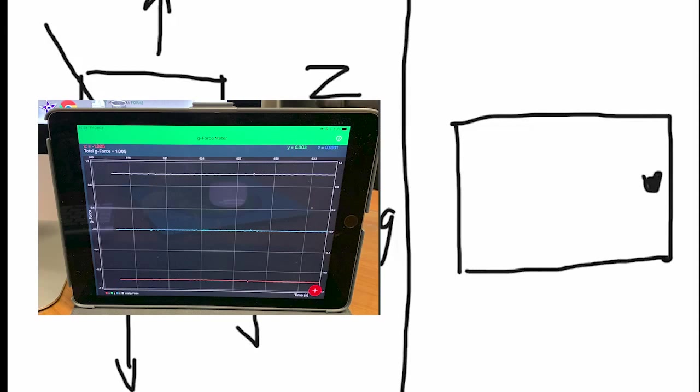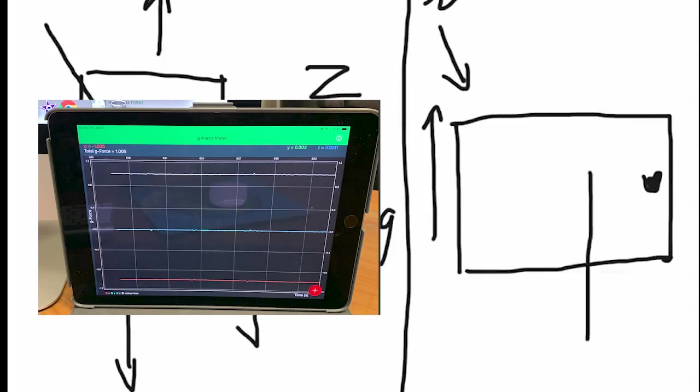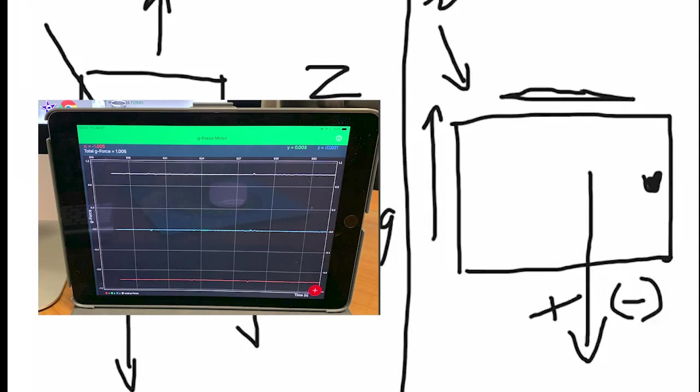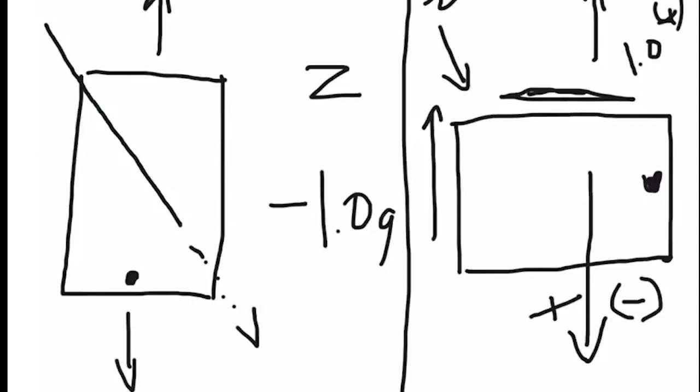When we rotate the iPad so that it's like this, and it is going straight up, straight in the front to back z-axis, what we're going to do is we're going to have all of the force of gravity going straight down this way. And that is the x-axis, and it's in a negative direction. If we were to lay the iPad on this edge right here, gravity acceleration would be going in that direction, and we should see 1g in the plus direction. So let's go ahead and try that out and see what we have.